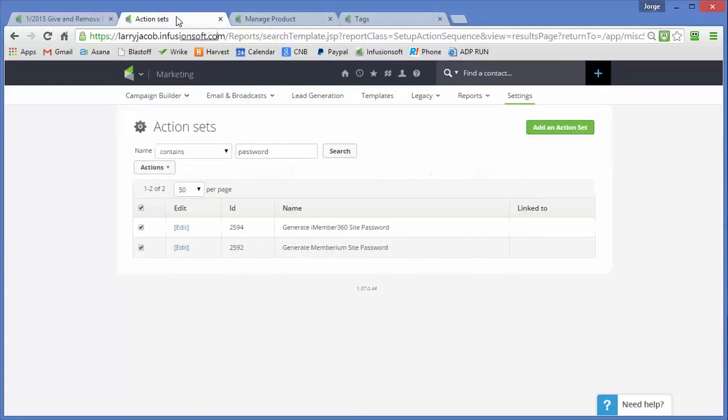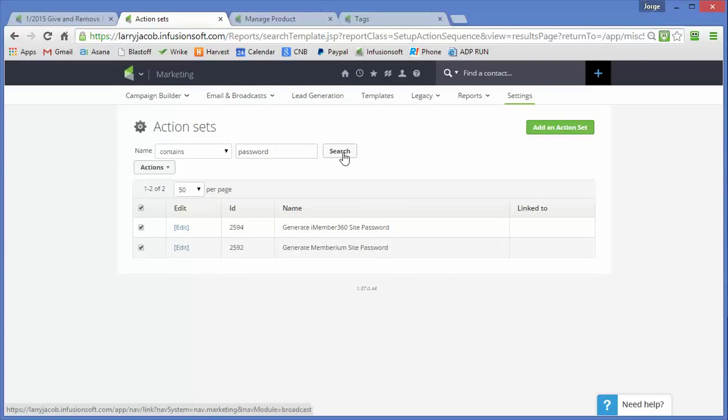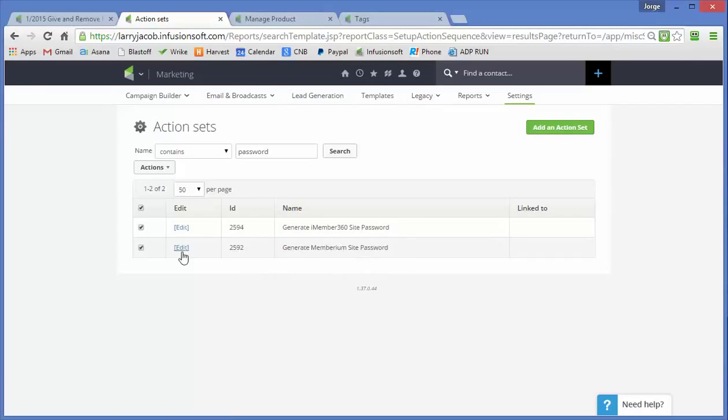Let's look at the action set that gets called. Here I've just done a search on the word password. There's two action sets in the system that set these passwords.